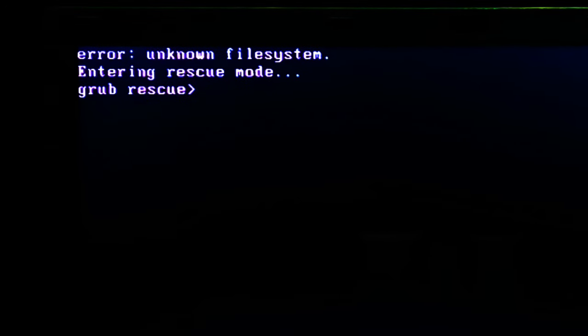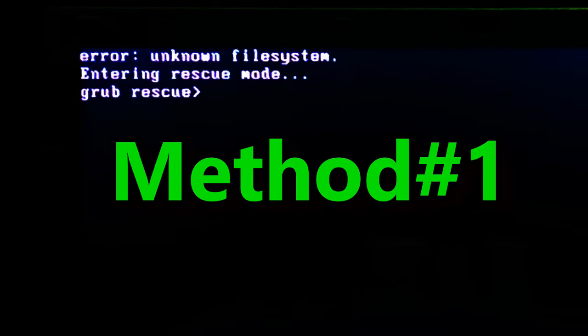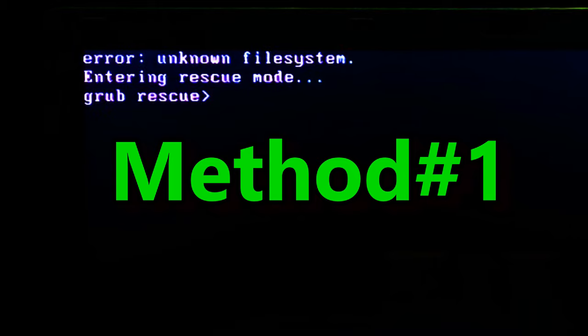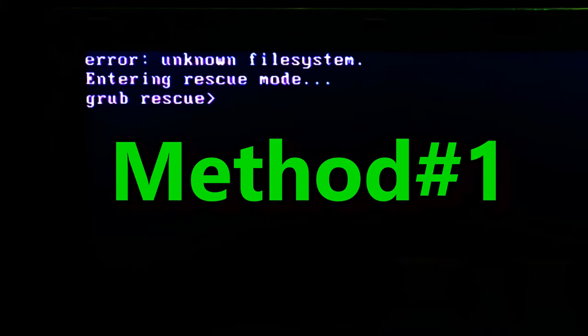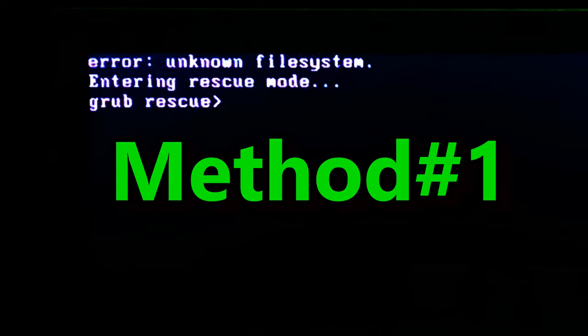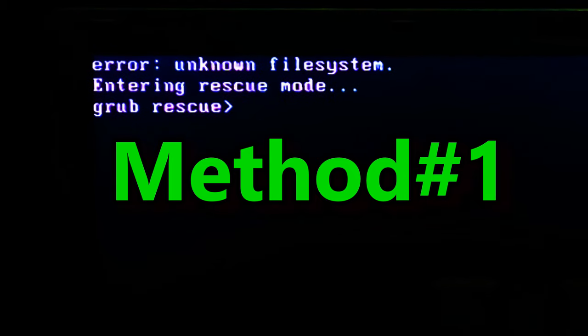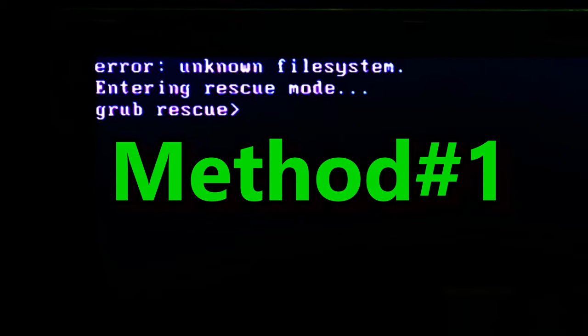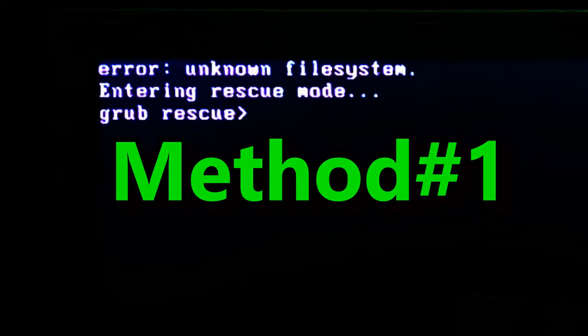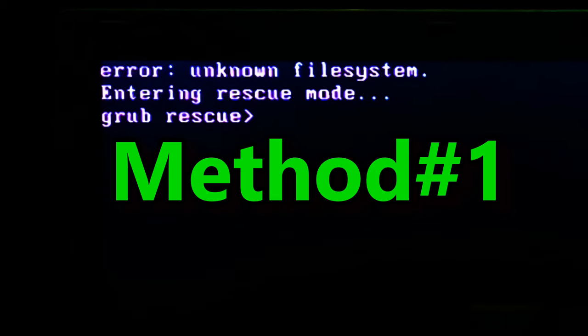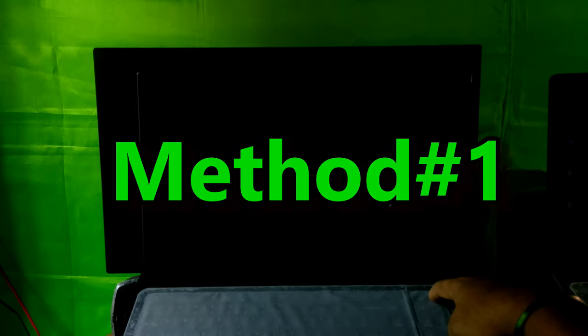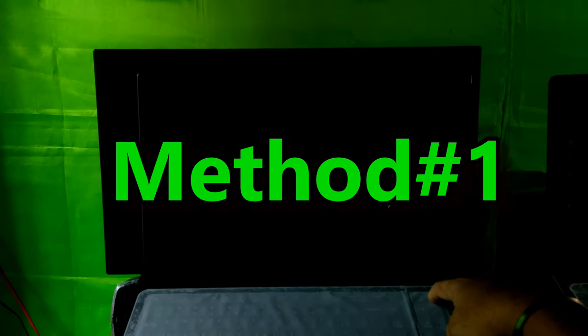This procedure helps to fix error no such partition related problem if you have deleted Ubuntu's partition from dual boot computer. It will also help to fix access is denied error while fixing Windows 10 BCD.